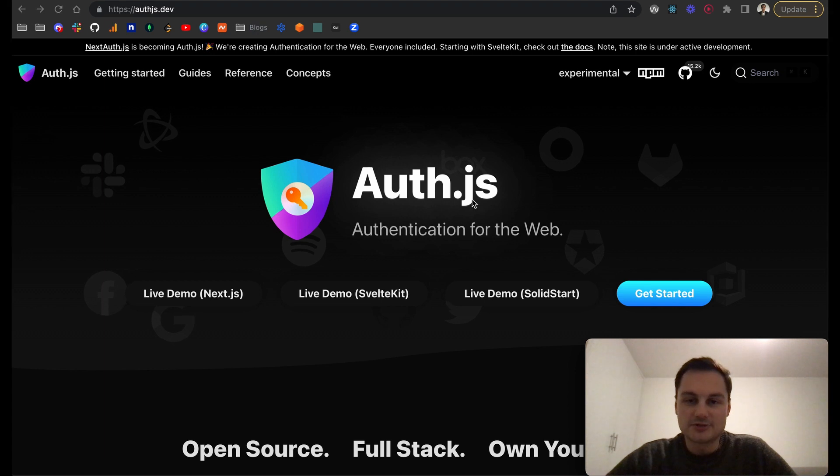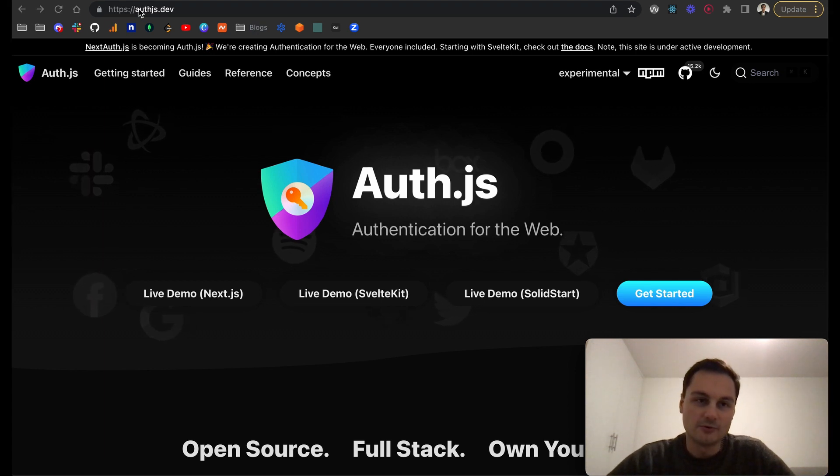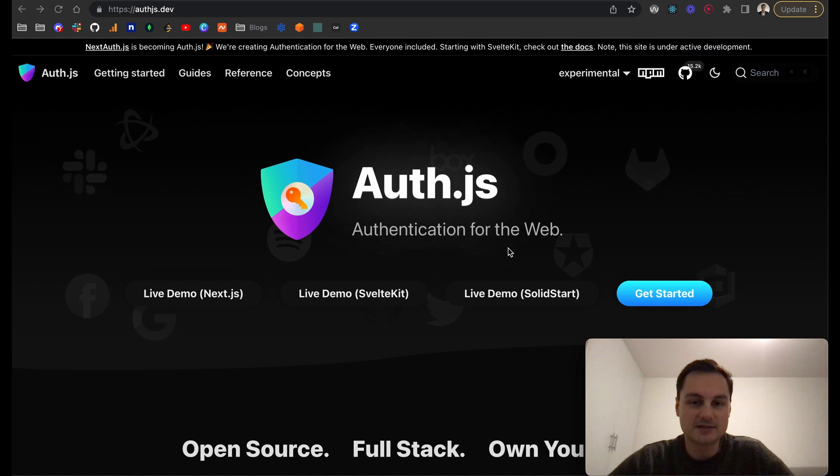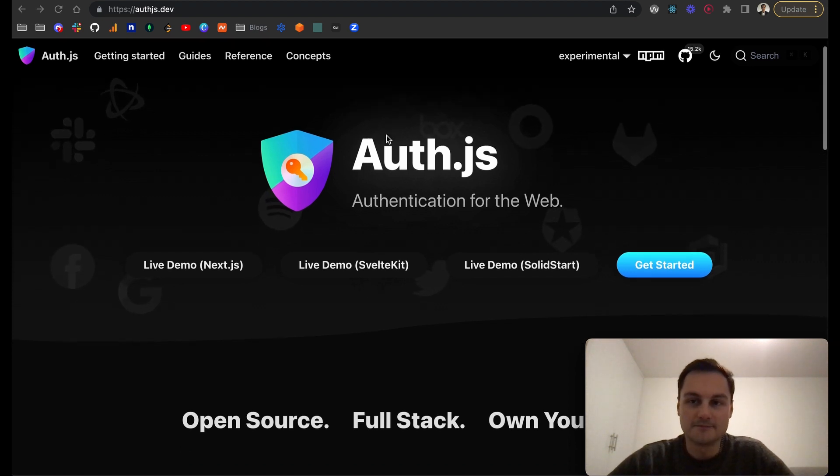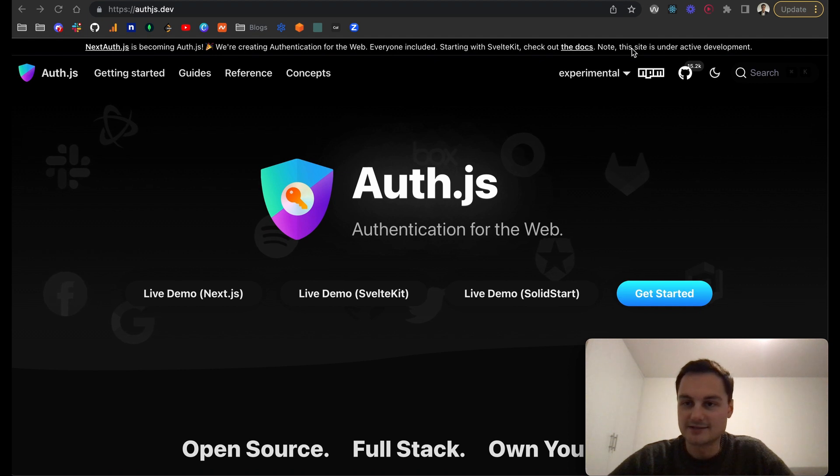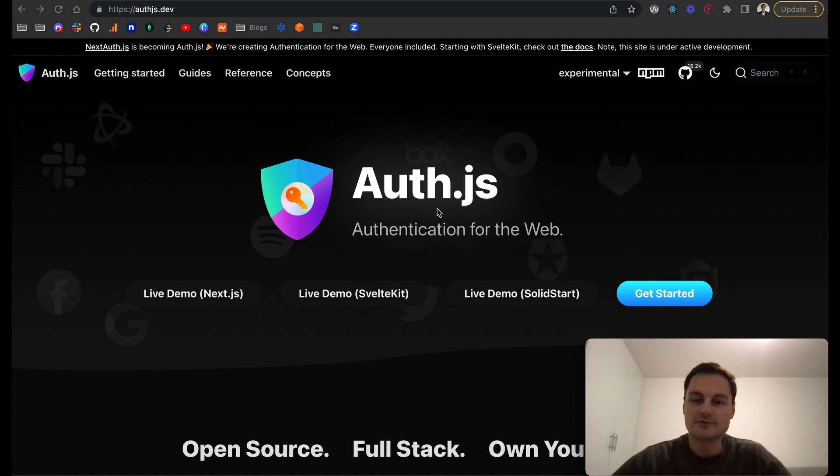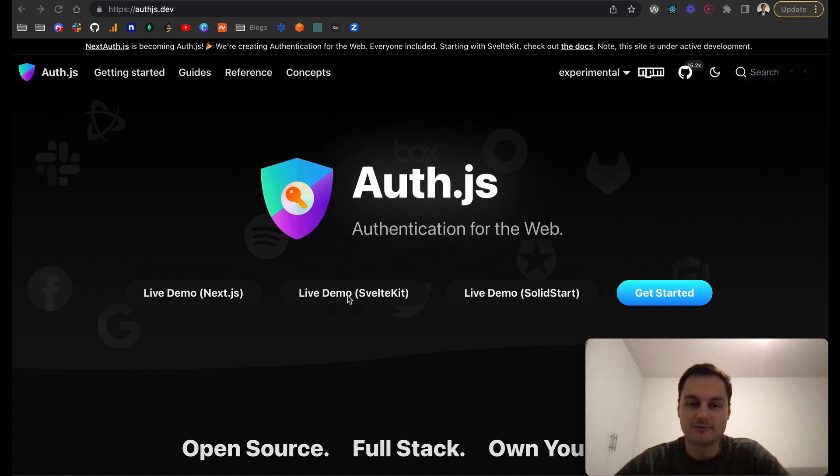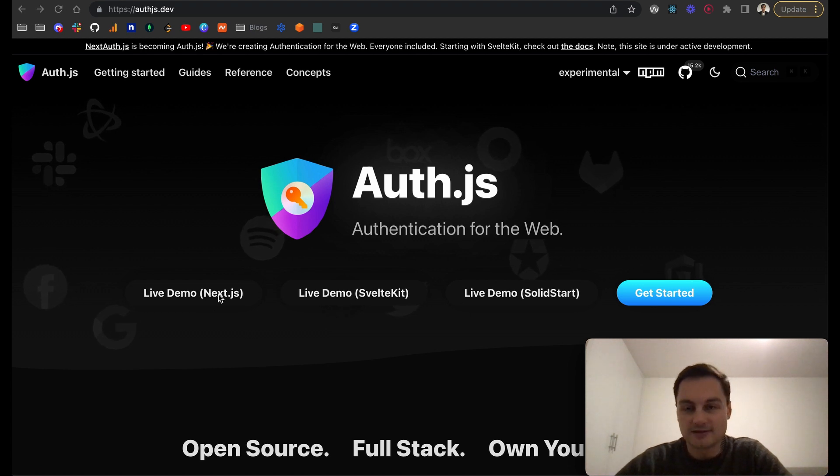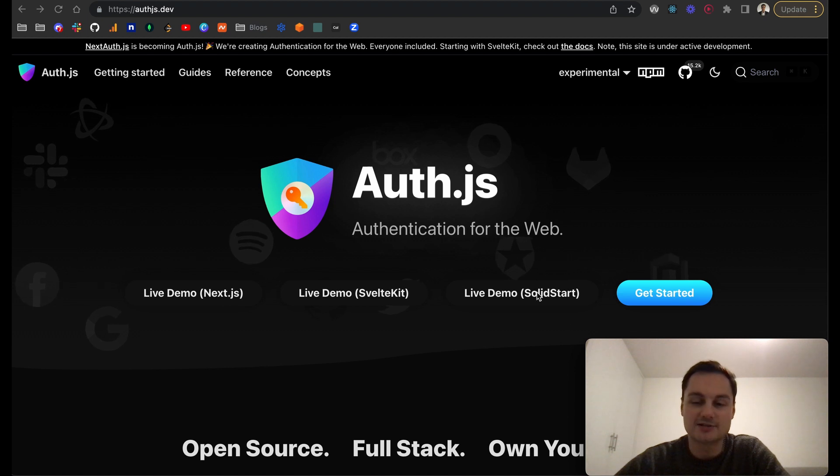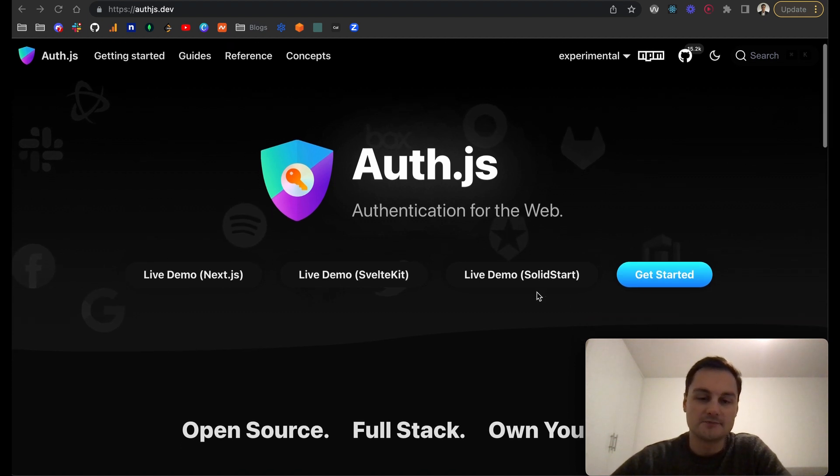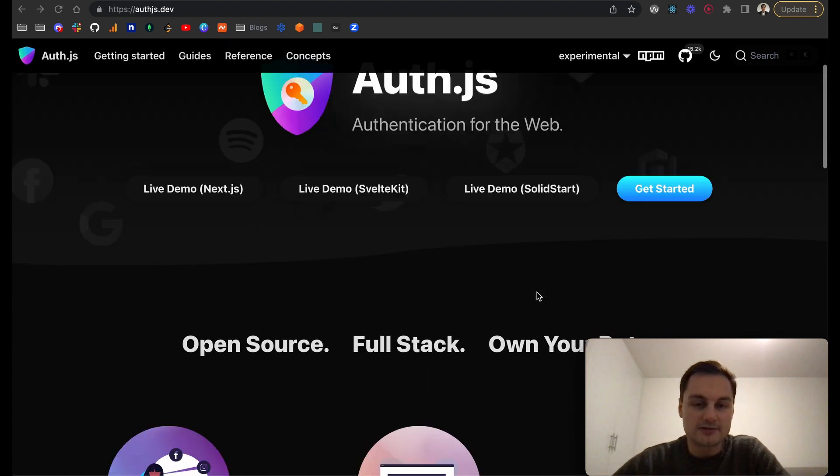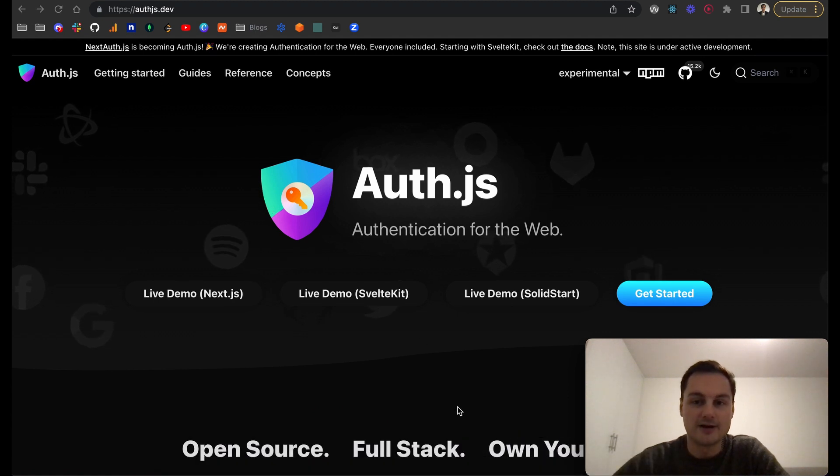In the Auth.js documentation, I'm on authjs.dev as the website. You can see here this previously was NextAuth, and the site is under active development. Now we've got three demos: the original NextAuth, SvelteKit, and SolidStart. I'm not going to go into these too much. The documentation might change, so I'm just going to show you what I've done for my own application.